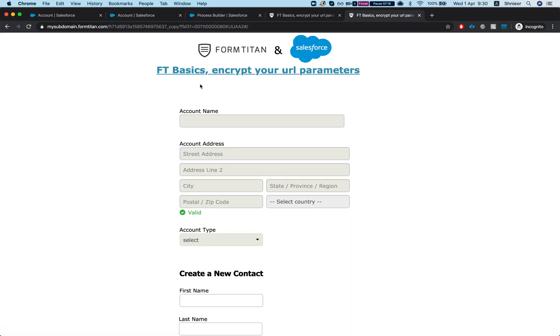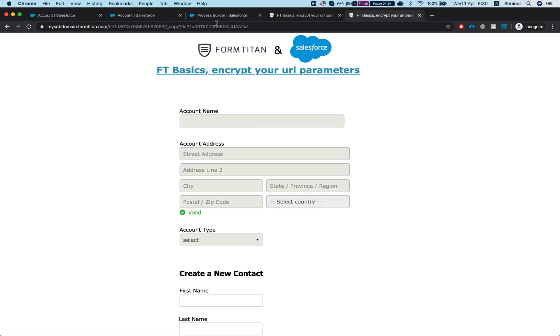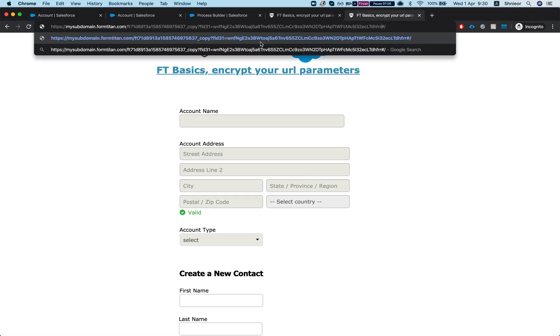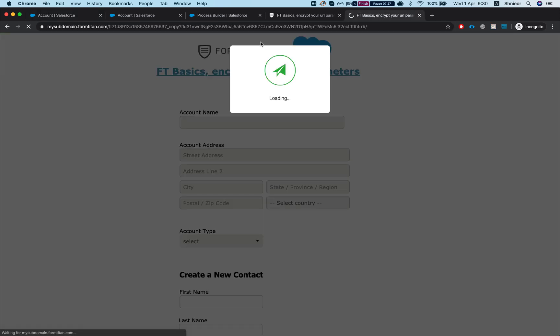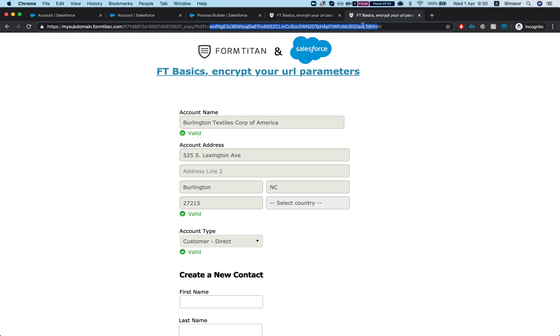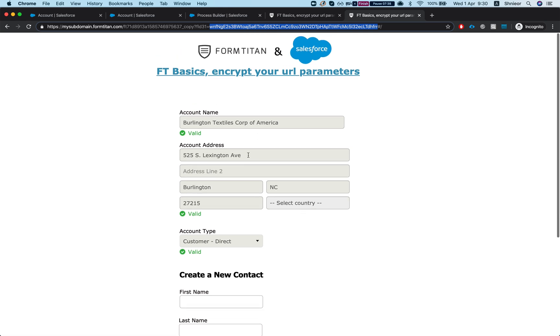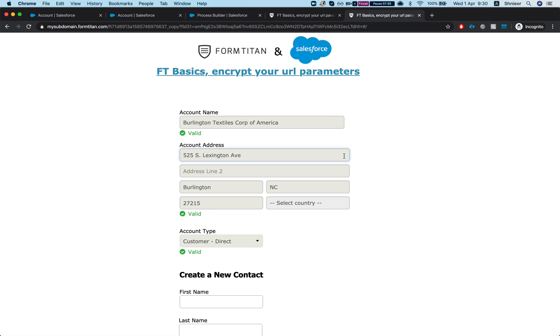But if I'll go here and pass this as a parameter, I'll grab this guy and pass this one - here is our data. Now you're a lot more protected and there is no way of someone guessing a different account ID or any other object you're using with your FormTitan. And this is how it's done.